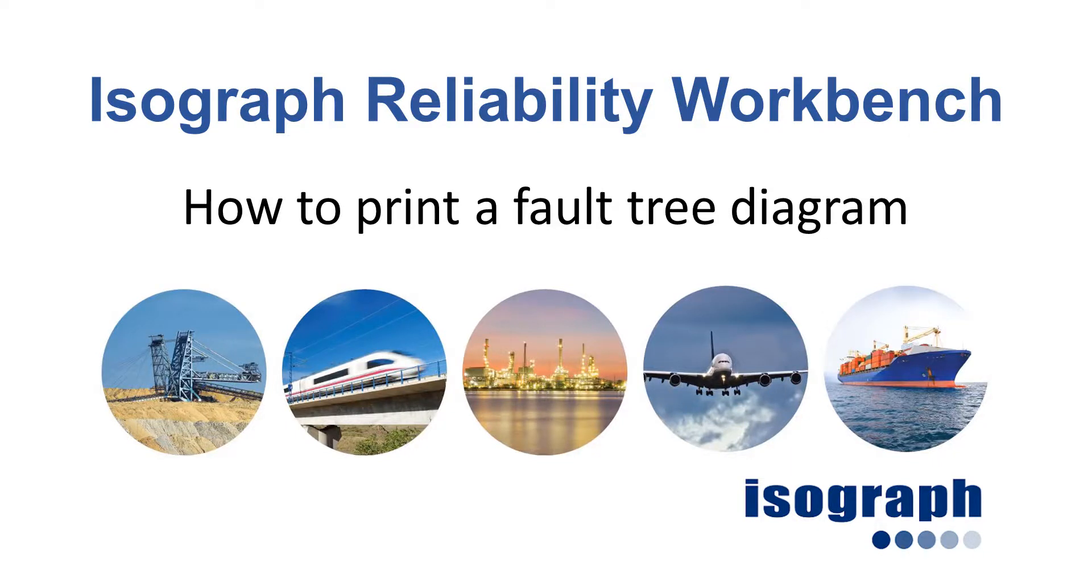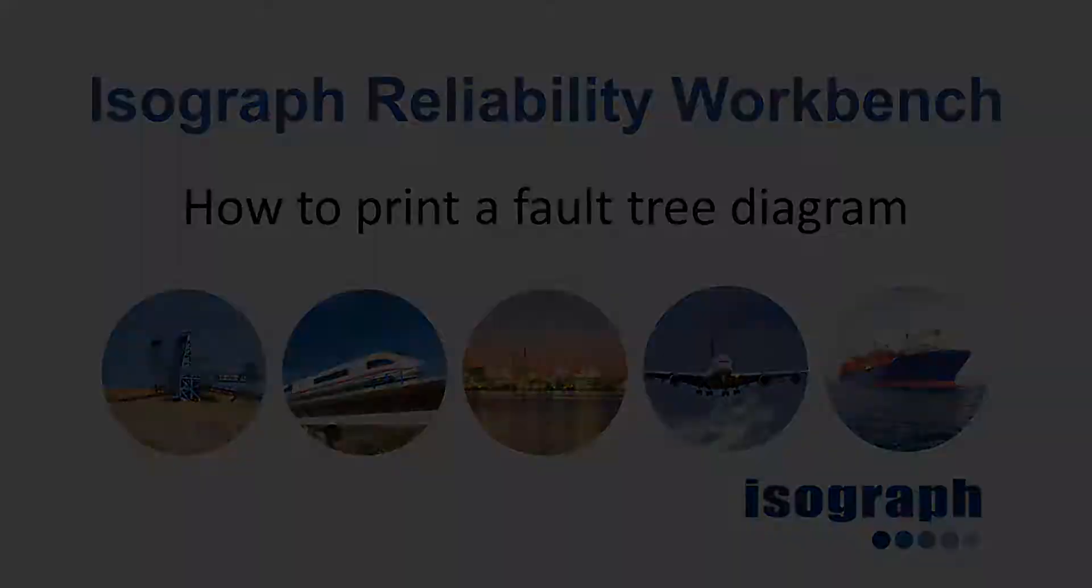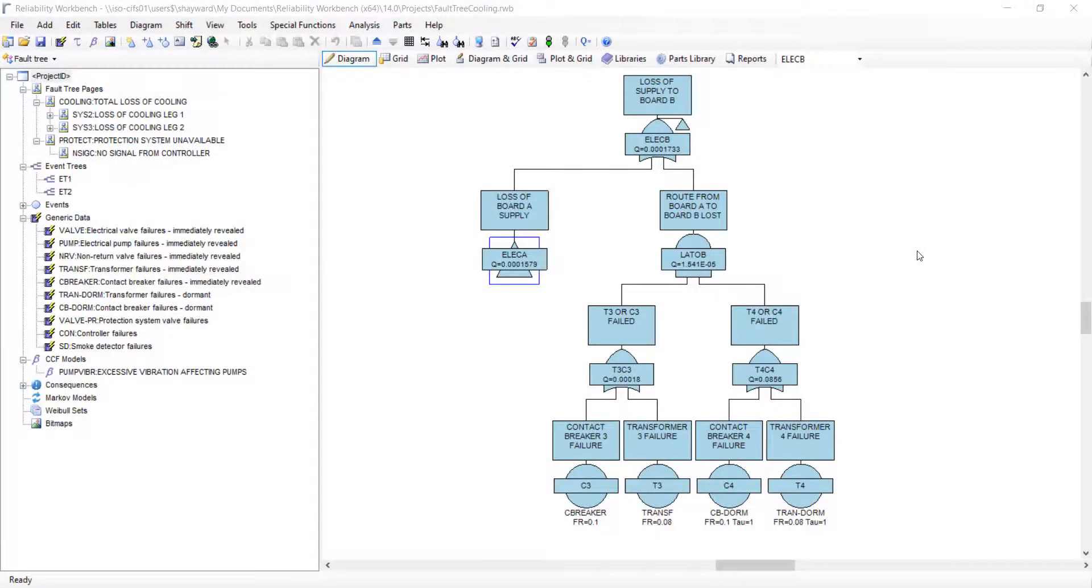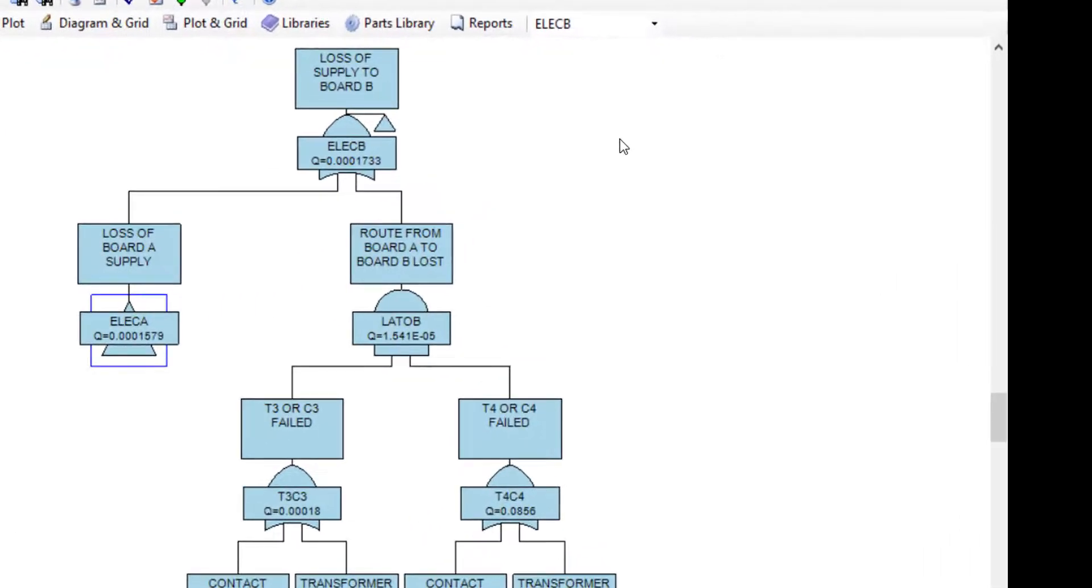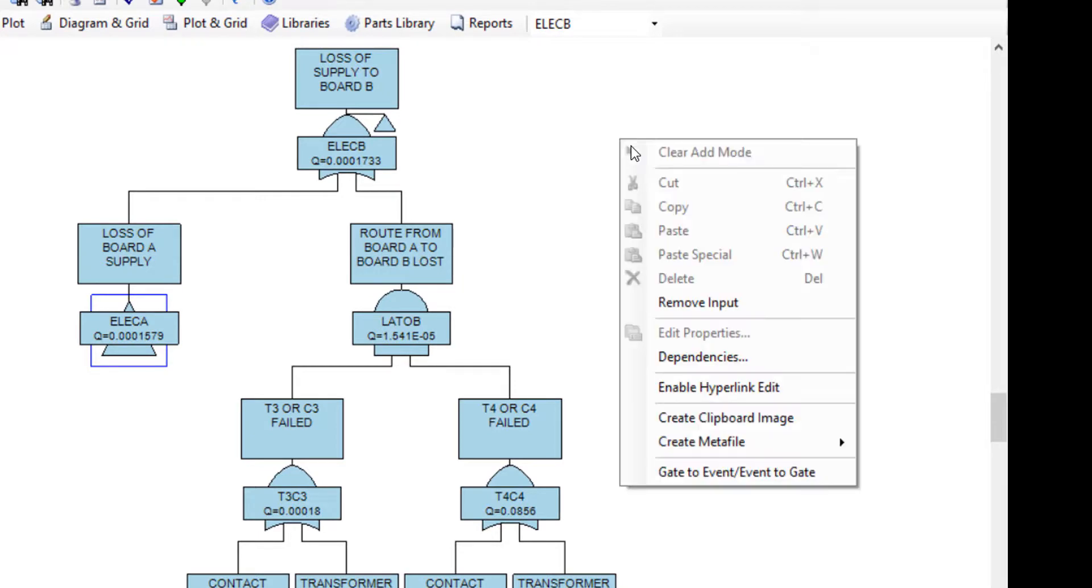A common question that we are asked about Isograph's reliability workbench software is how to print a fault tree diagram. The easiest way to print a fault tree diagram is to right-click on some white space within the view of the diagram and select create clipboard image.